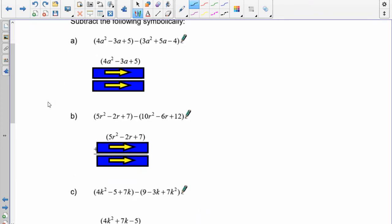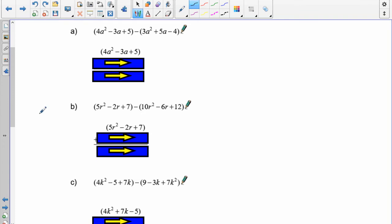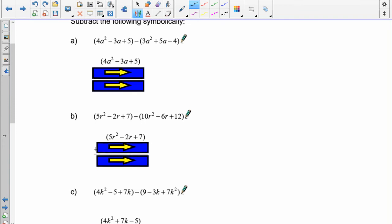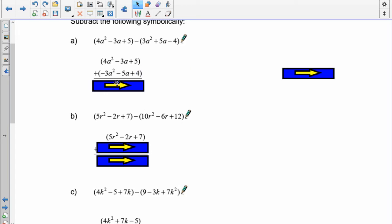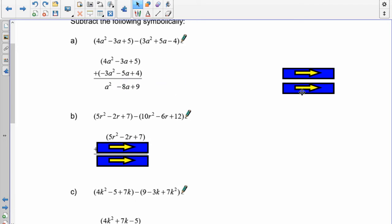Pause the recording and do question A. Write down the first polynomial: 4a² minus 3a plus 5. Add the opposite of the second: 3a² becomes negative 3a², 5a becomes negative 5a, and negative 4 becomes positive 4. Now add: 4 and negative 3 gives 1a². Negative 3 and negative 5 is negative 8a. And 5 and 4 is 9. Answer: a² minus 8a plus 9.